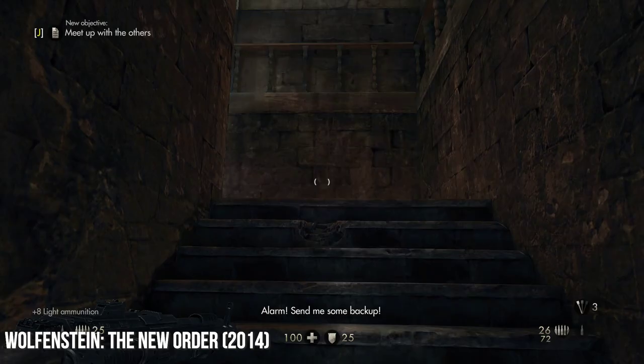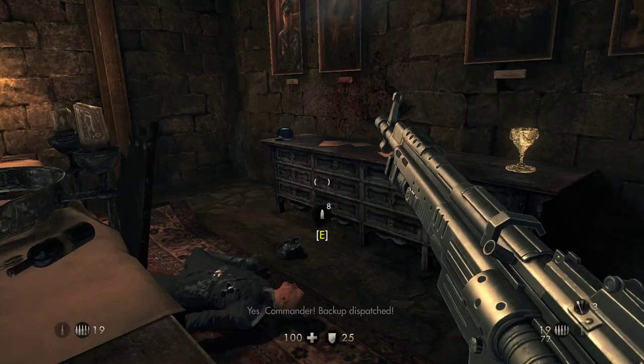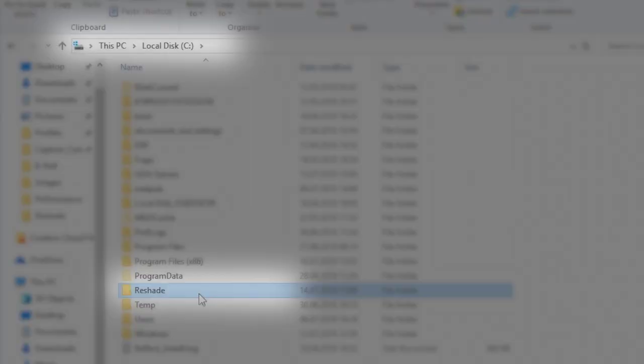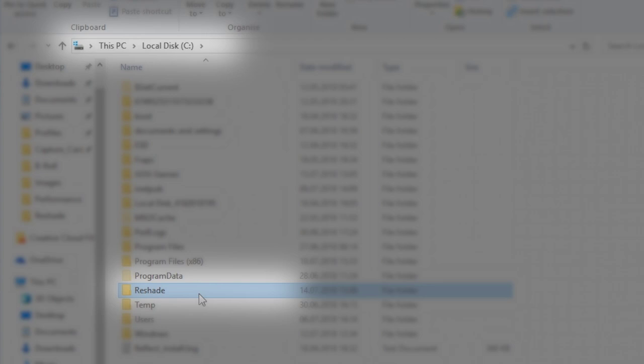The use of Reshade these days is much simpler than its original incarnations or the way people are generally used to tweaking graphics outside of a game menu. There are no real separate INI files to fiddle around with if you don't want to. You just head on over to the Reshade.me website, download the latest release, and run it from a directory of your choosing. I recommend its own folder in your main C Windows directory to avoid any potential problems with Windows permissions.